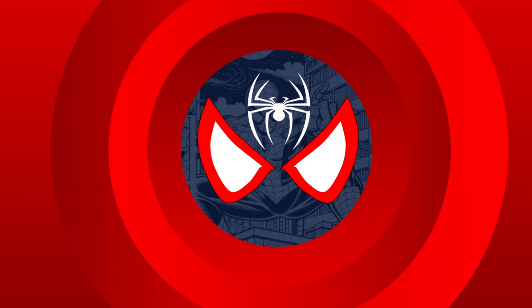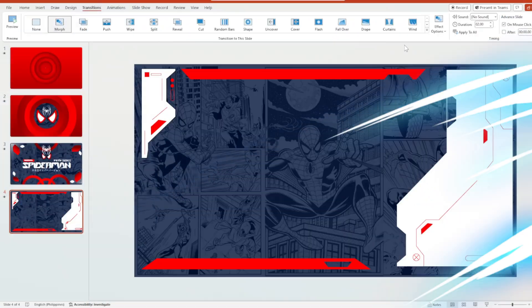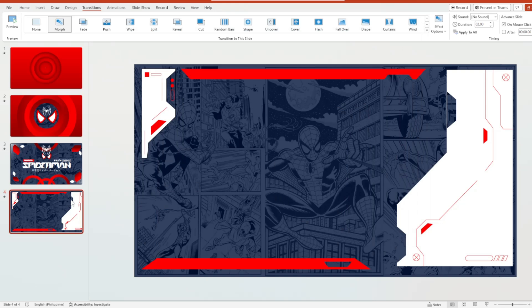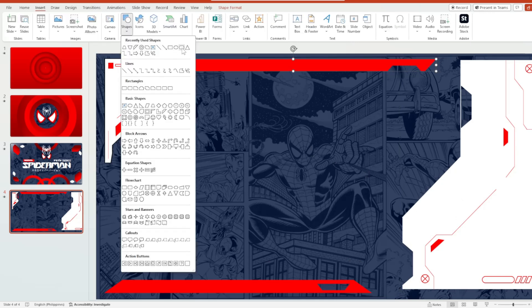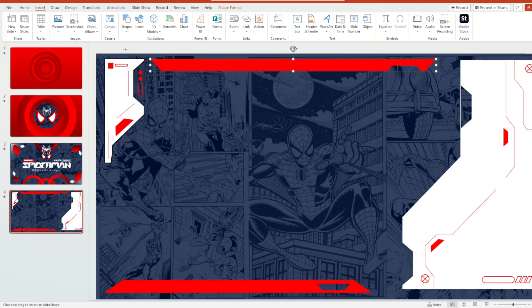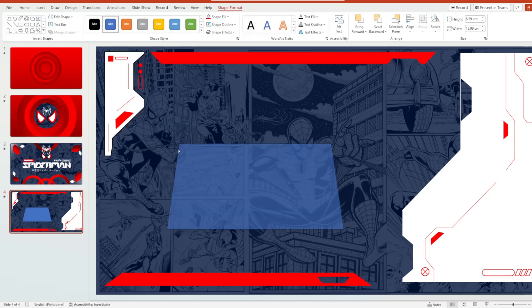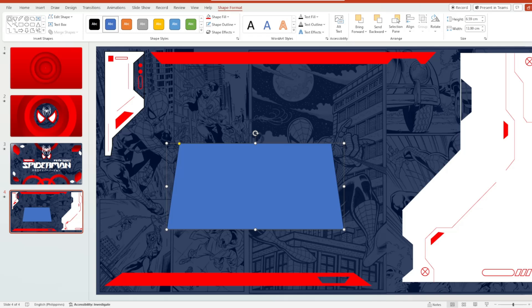After that, select all of these slides and hit the Morph transition. For the fourth slide, we have the same Spider-Verse background and also these different cyberpunk elements. I created these by merging some shapes — specifically a square rectangle, an isosceles triangle, and a trapezoid shape — using the Merge Shapes feature in order to come up with these cyberpunk elements.